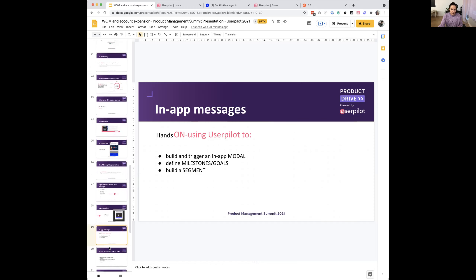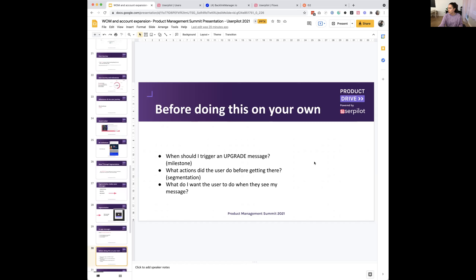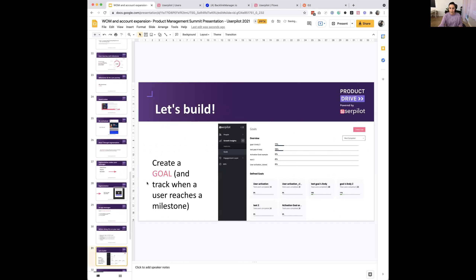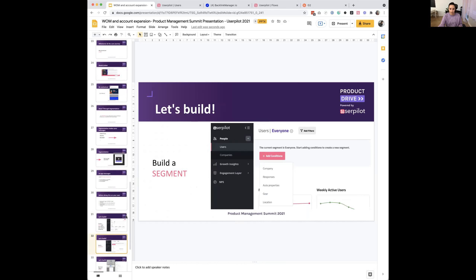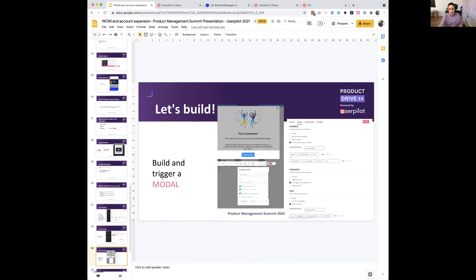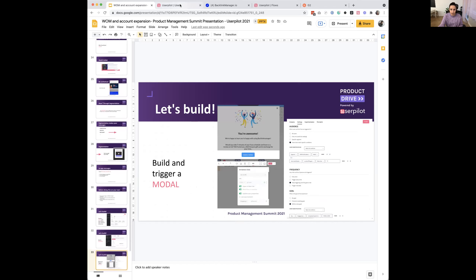Before you get started, think about: when should I trigger an update message? — those are your milestones and segmentation. What actions did the user take before getting there? Where are they in the journey? And what do I want the user to do when they see my message? If you pop a message without telling the user what you want them to do, it won't have any effect. We're going to build this — first the goal, then look over segments, then build a modal, and I'll show you the settings and how to trigger it.